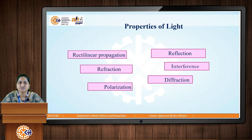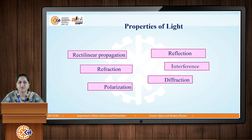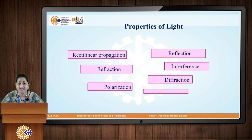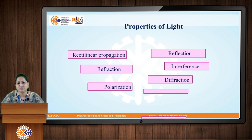There are various sources available for light. We know that the natural source of light is our sun. There are certain other sources also available, and we know that laser is one such source.